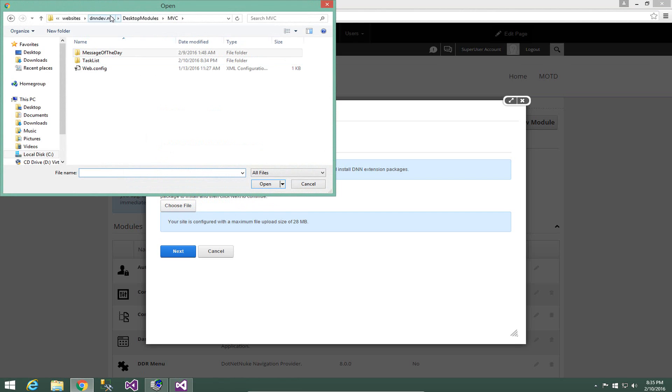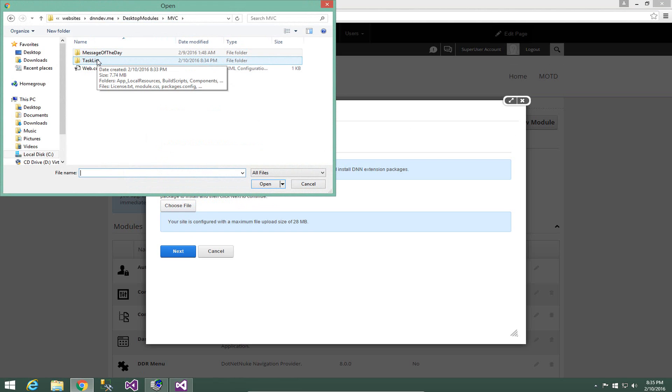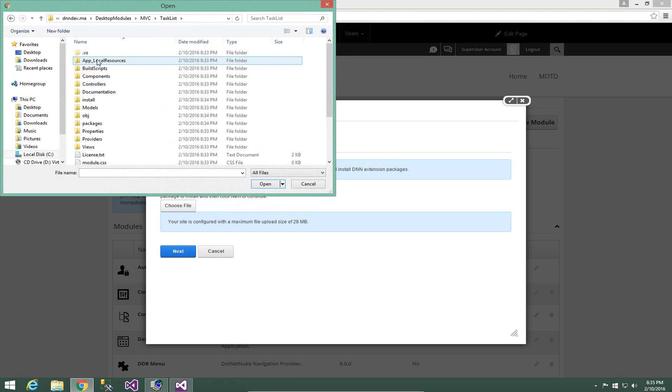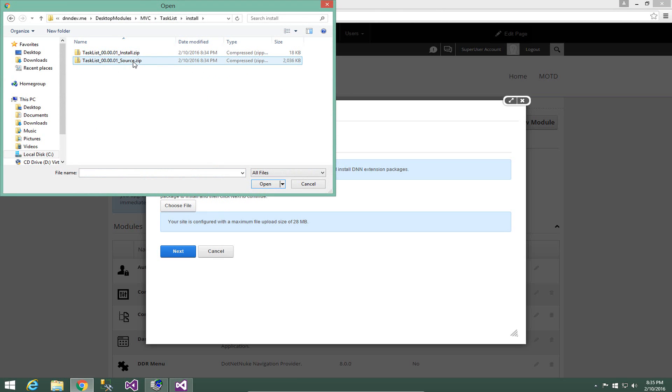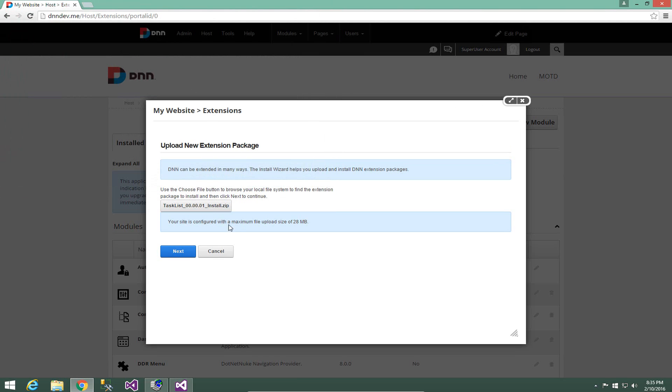We're going to choose from the file options there. We're going to navigate to our desktop modules MVC folder. We can see we have a task list folder here. And inside of that folder, we have an install folder. Now from there, we can either install the install zip or the source zip. We're going to go ahead and just use the install zip. We are taking a module that we just packaged and we're going to install it right over the project that we created.